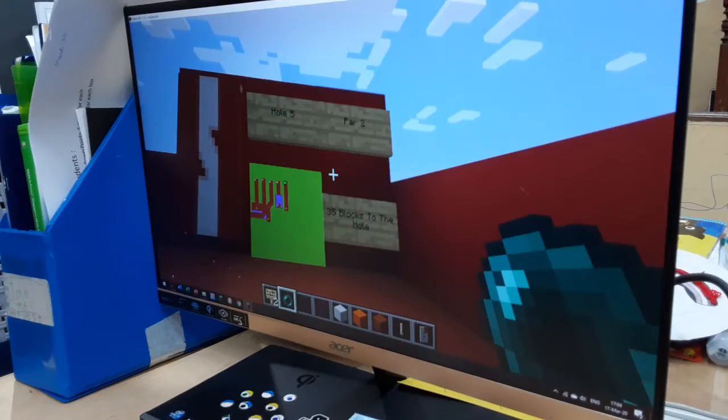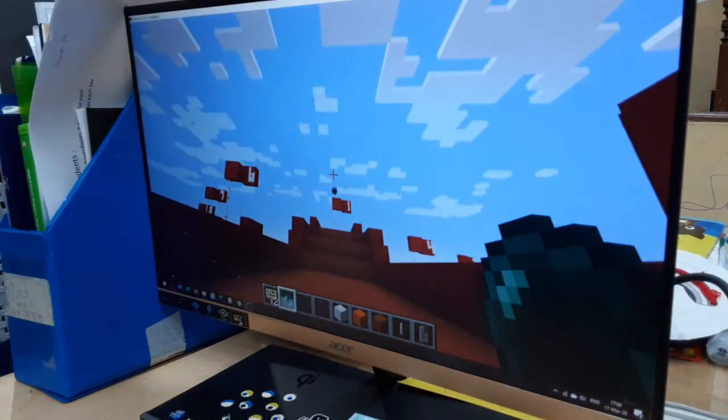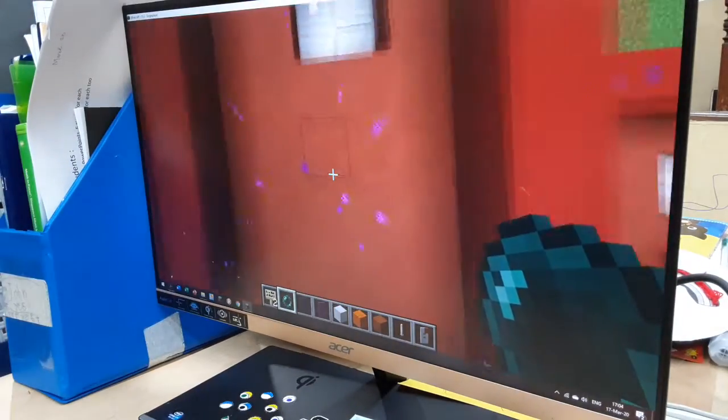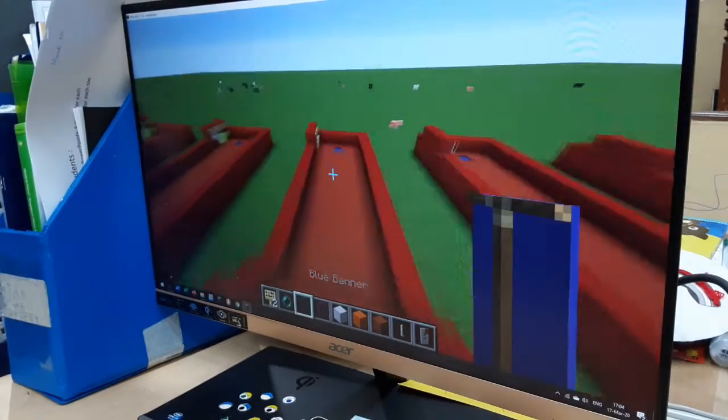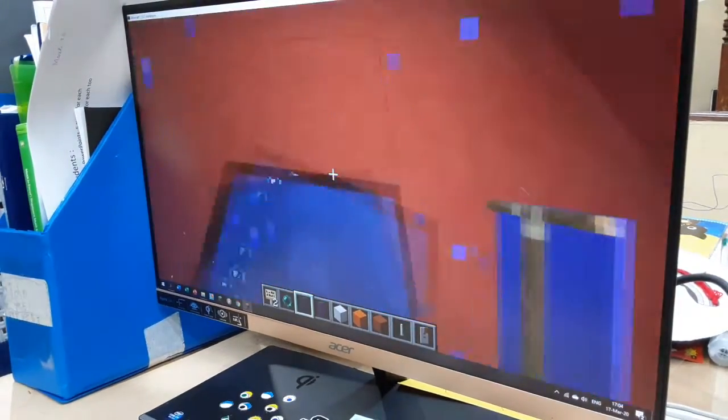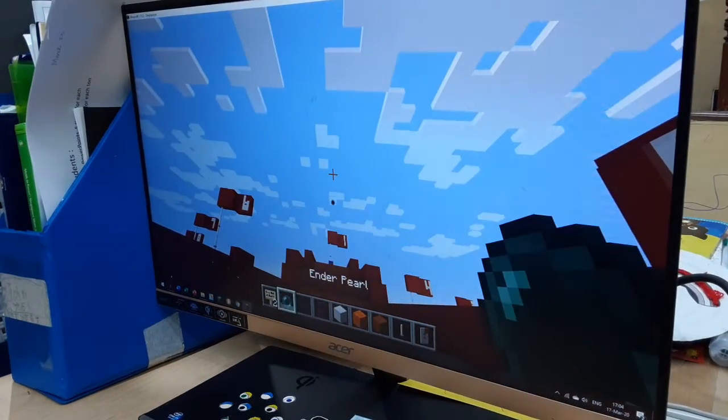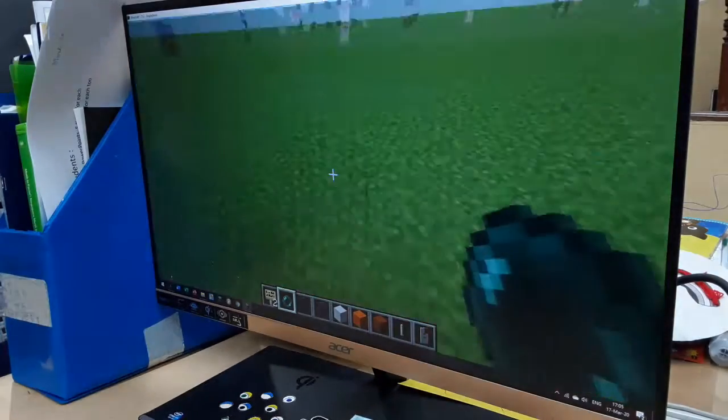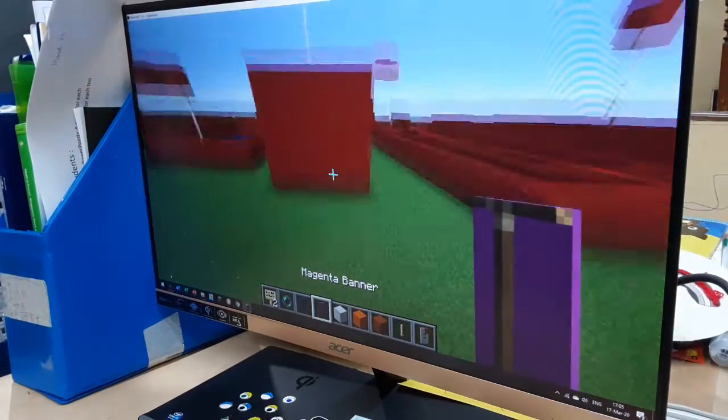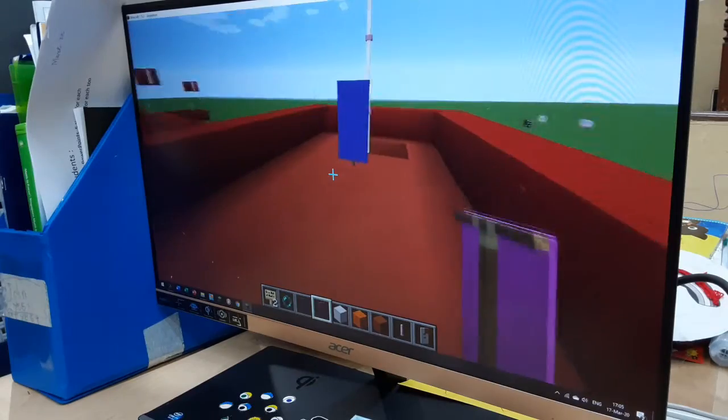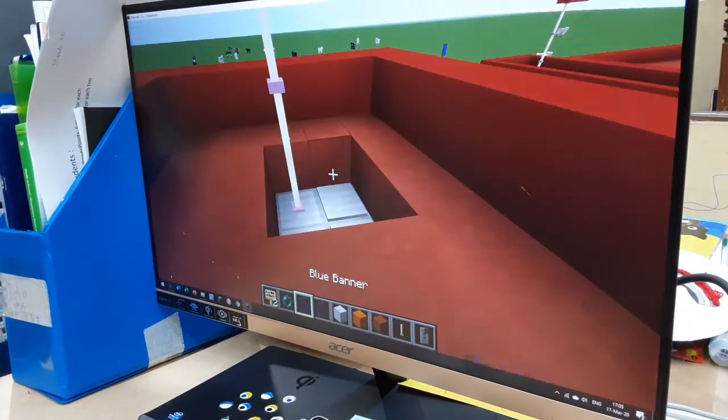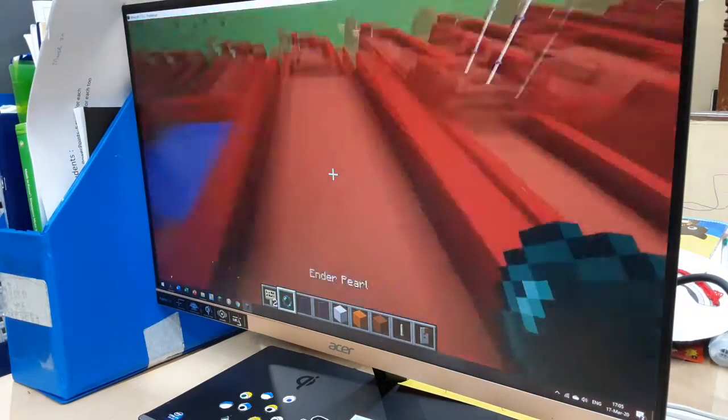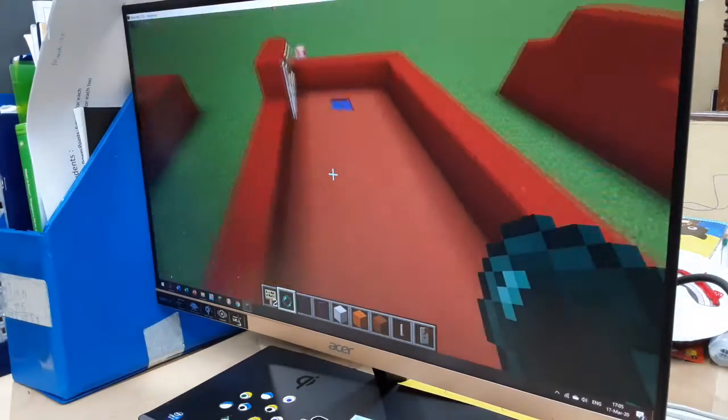And hole five part two, three five blocks to the hole. Blue goes first and almost gets a hole in one. Next up is Magenta and overshoots it by a lot. Yeah, this one is pretty much free for Blue now. Yeah, blue three. Three to two, Blue three, Magenta two.